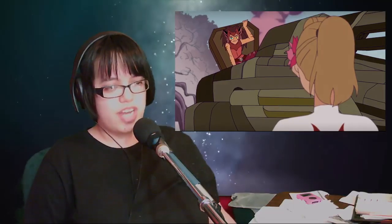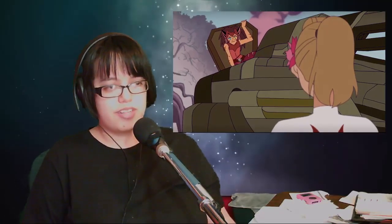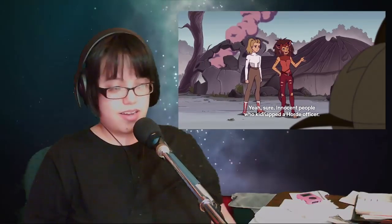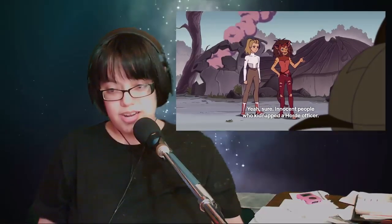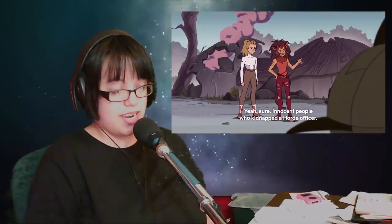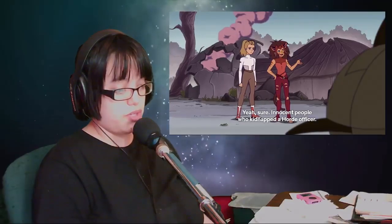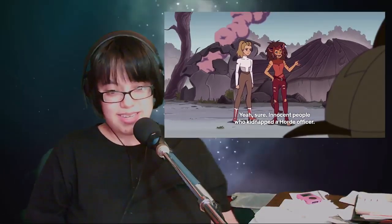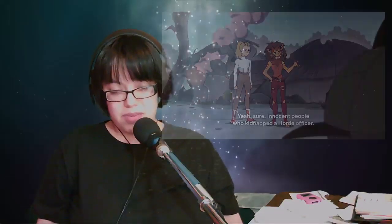She tries to convince Catra that this is all a terrible idea and that they need to turn around and not do this anymore. Catra really does not care and tells her, yeah, sure, innocent civilians that happened to kidnap a Horde soldier—what's the difference? Our perspective is our perspective. I just want to be this chaotic destructor. Adora's just like, why do you gotta do this? We've been lied to and manipulated.